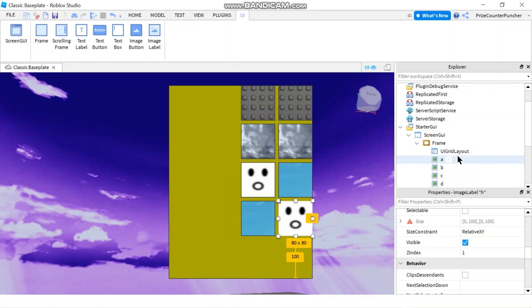Okay everyone, that's how you use UI Grid Layout to organize your objects in Roblox.